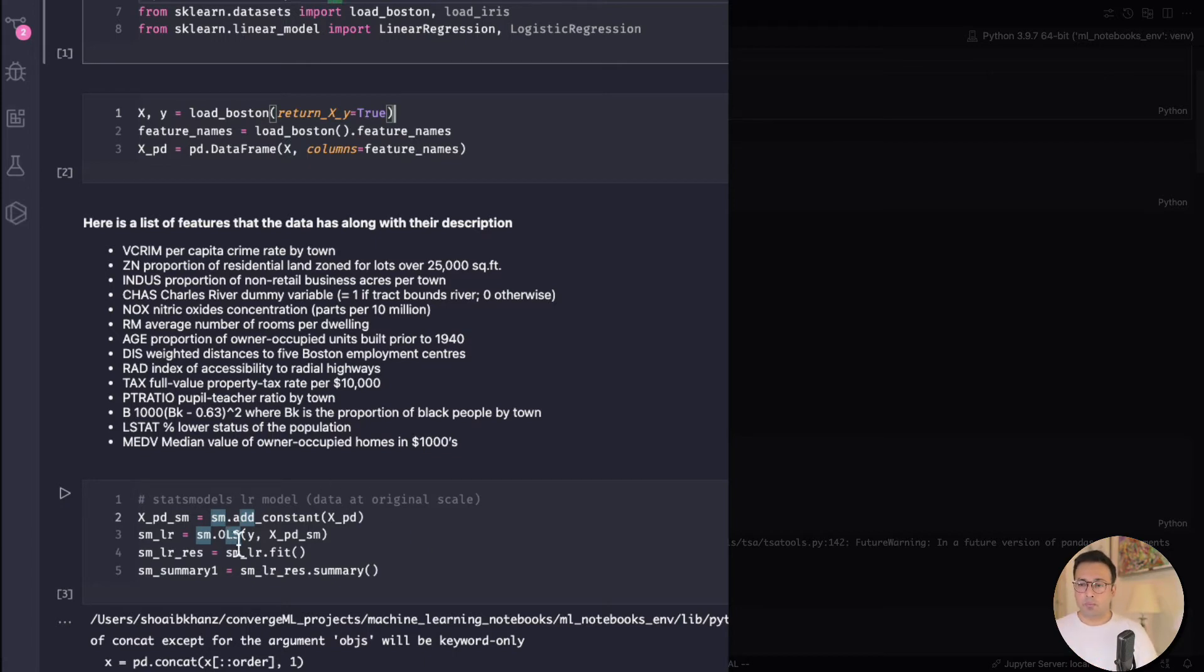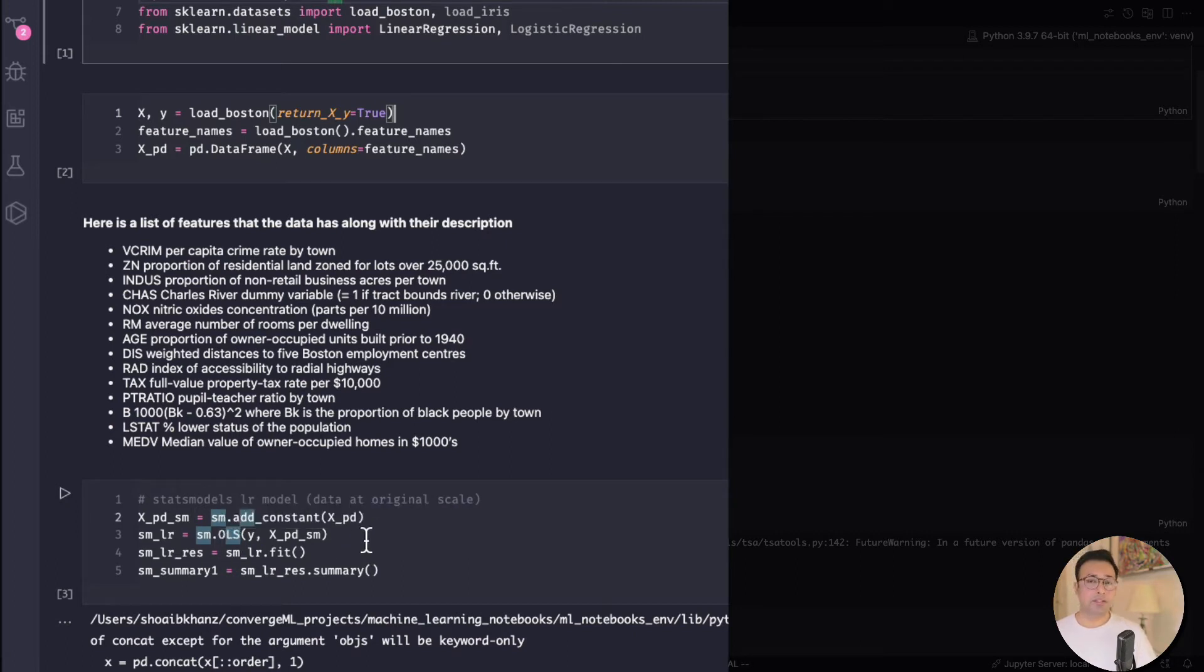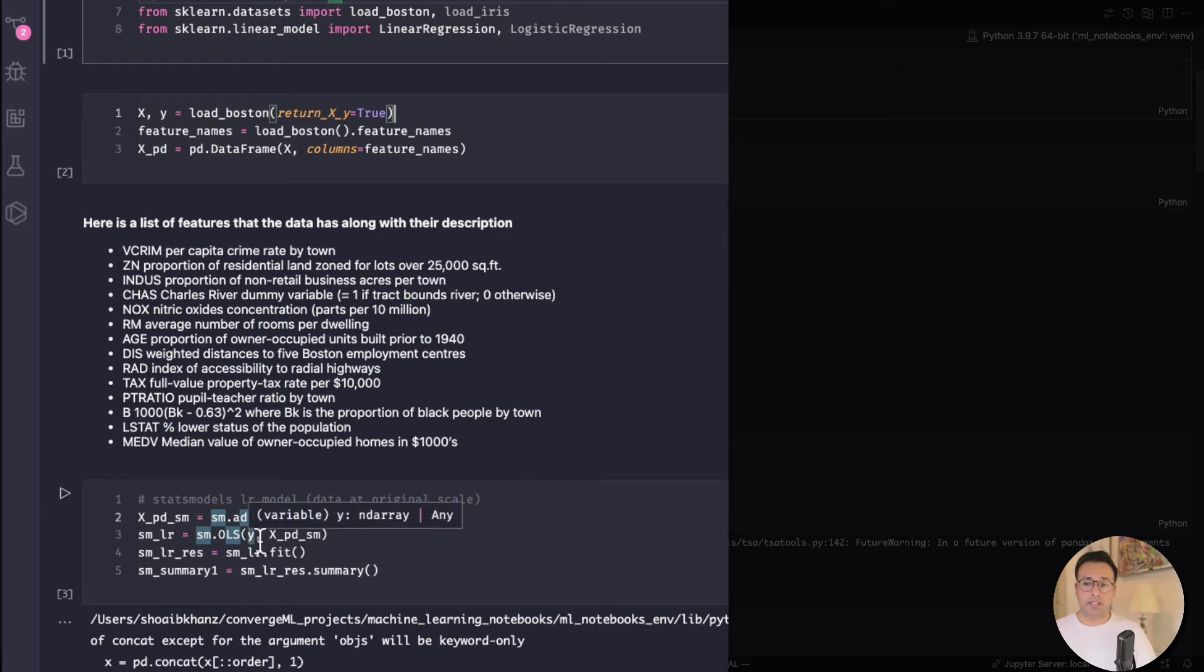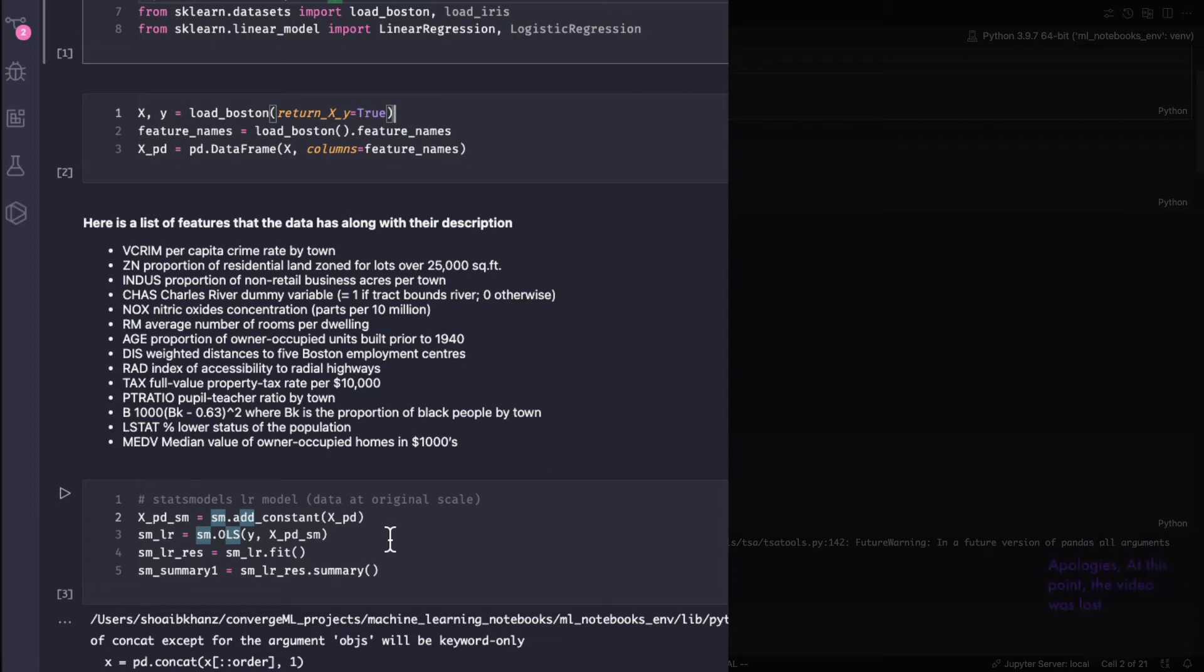And then after that we call sm.ols which is the ordinary least squares method, and we call that class and we give the first thing is we give y which is my target and x is the set of features that I have used for predicting y.